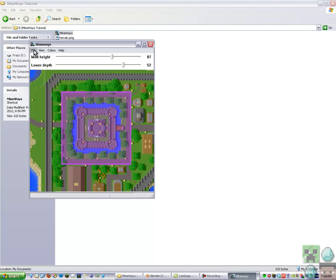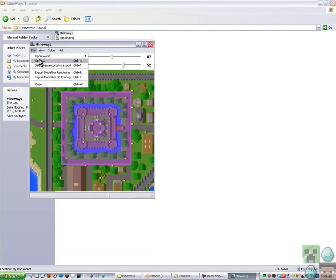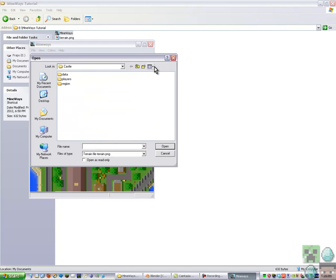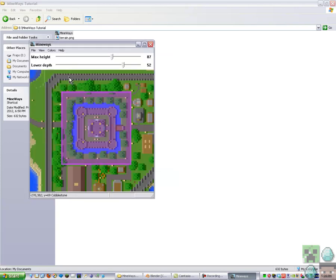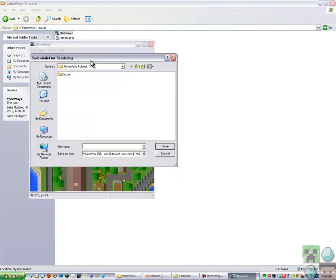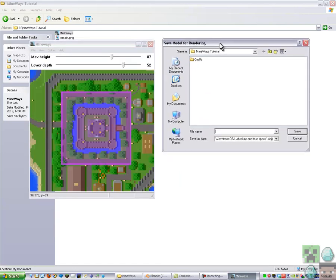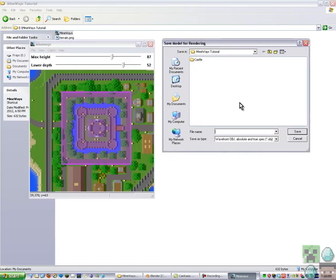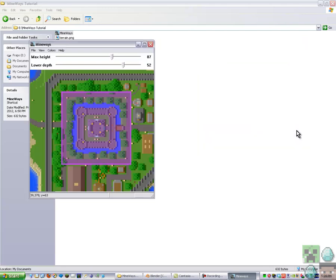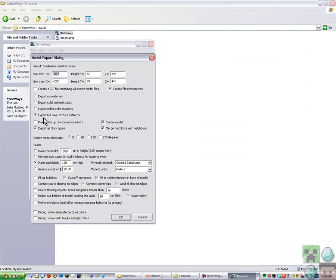Then you go File, Select Terrain PNG for Export, then you go there. Then you go File, Export Model for Rendering, then you save it here. So I'm just calling it castle example.